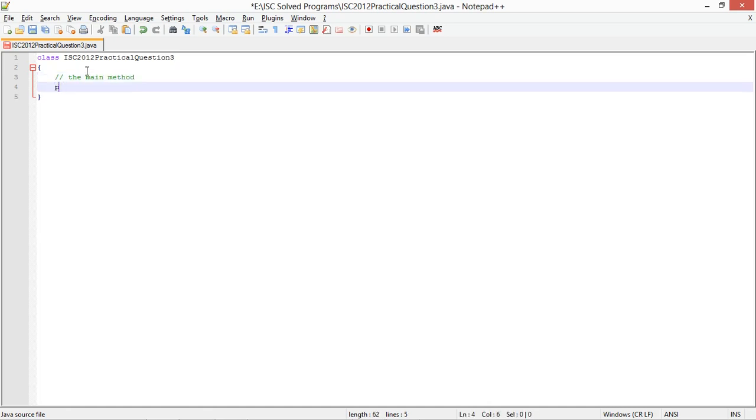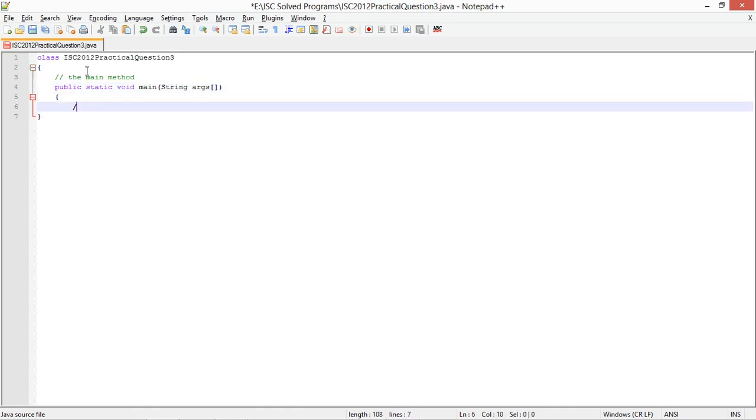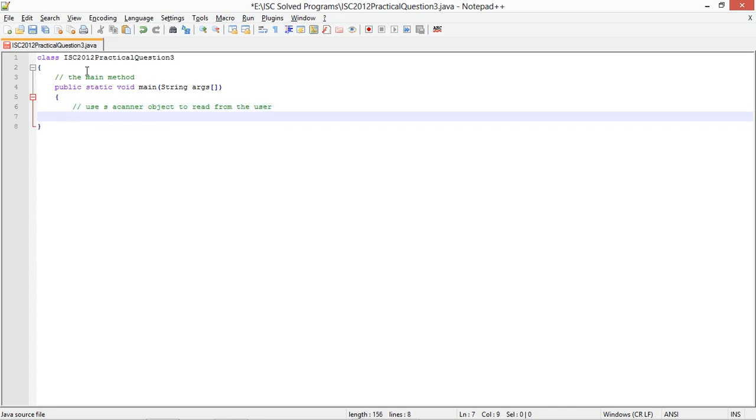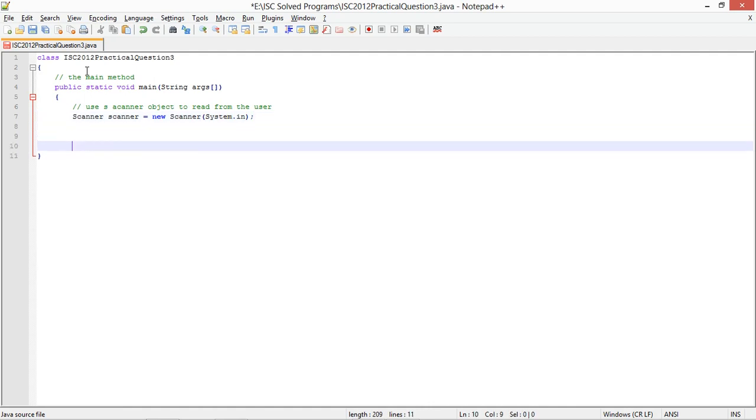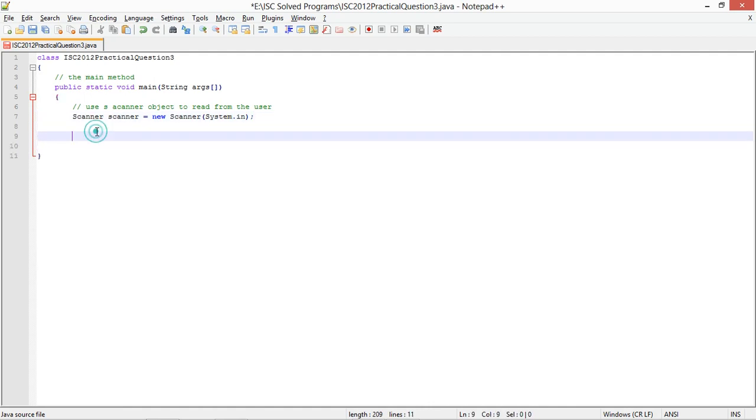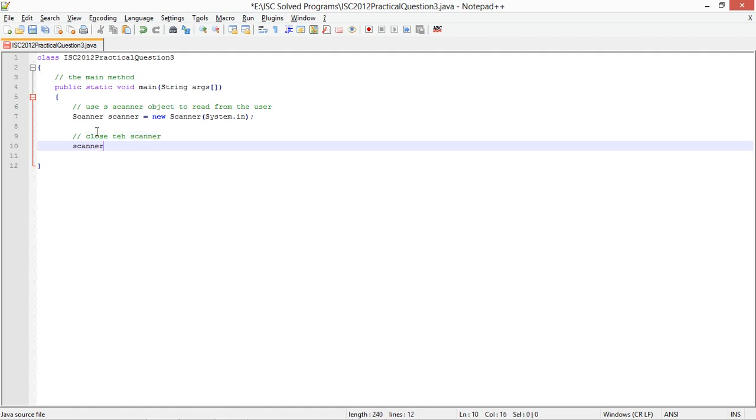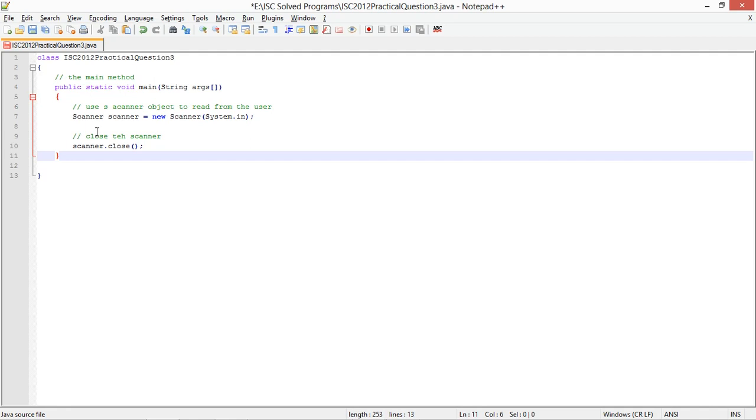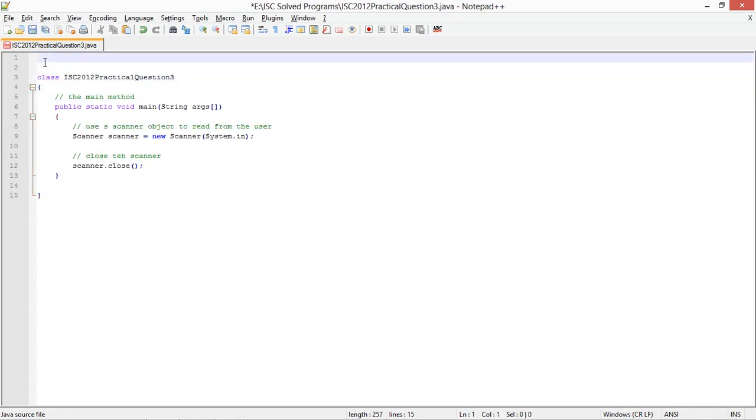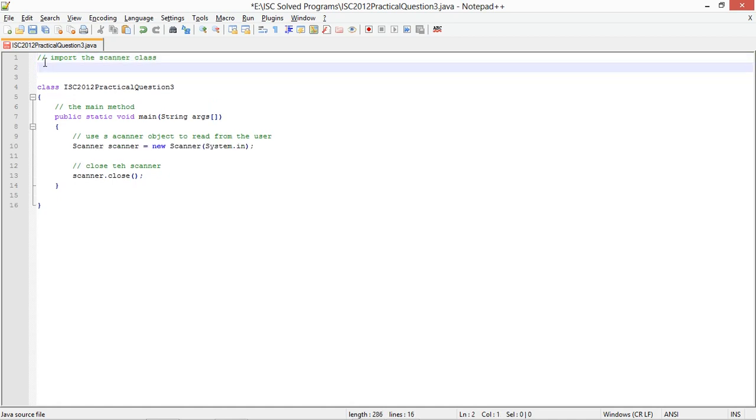So the main method, public static void main. I am going to use a scanner object to read from the user. You can use data input stream or buffer data, whatever you want. Now I am going to import scanner class from the java.util package.